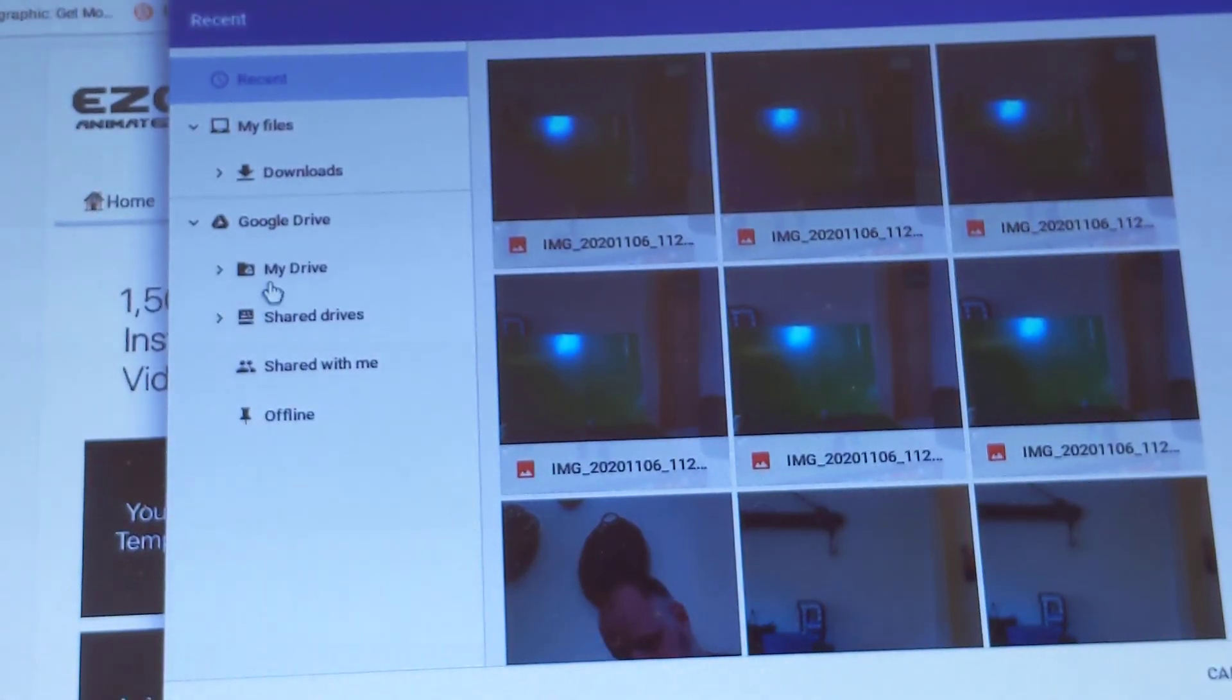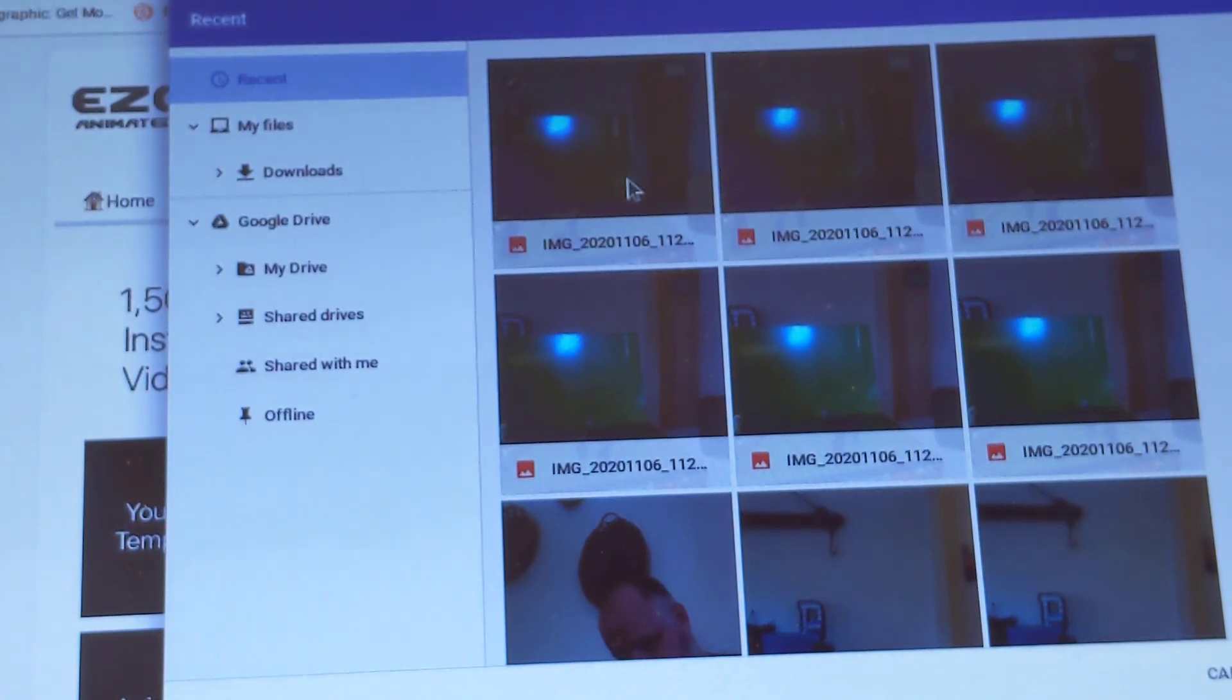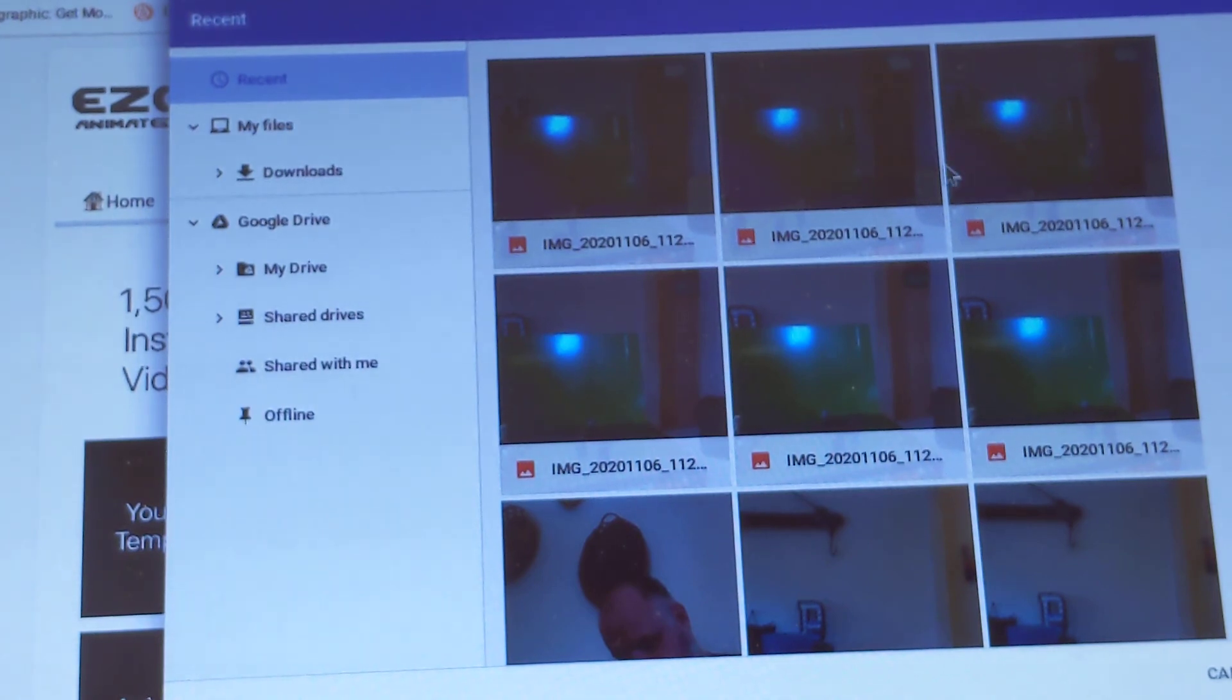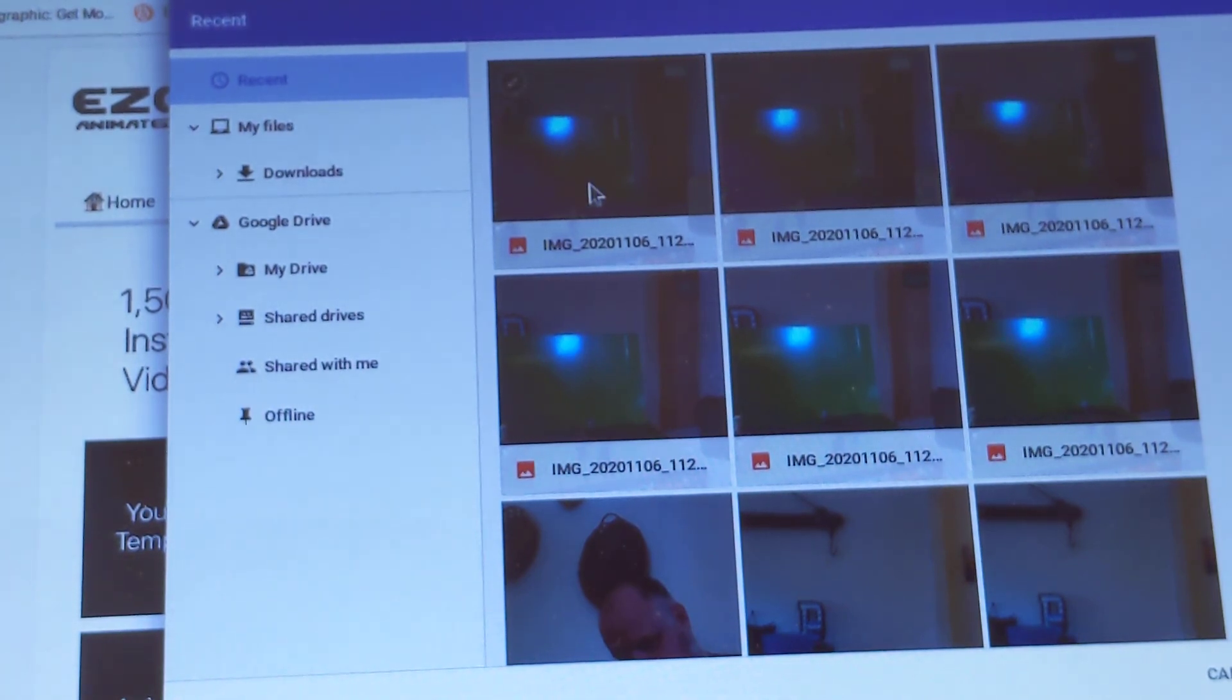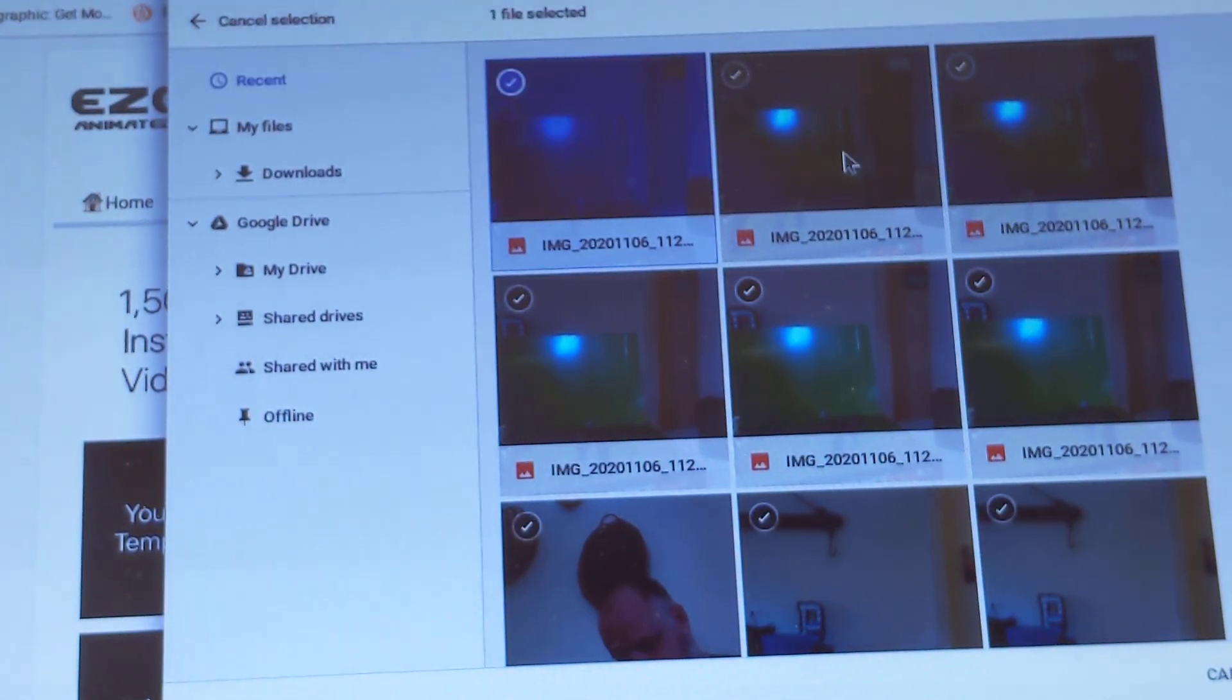So what I would suggest is on the left-hand side, you click Recent, and it will show up all the photos that you took. So the thumbnails. Now I'm going to hold Control and click on the pictures that I need.